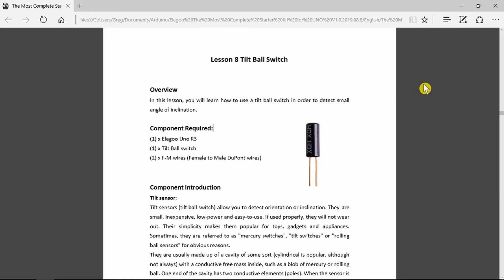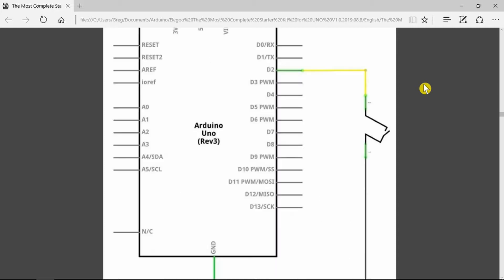When it gets to the end where the two legs come out, the contacts, it shorts them out and acts as a switch. This can be used to detect movement, motion and inclination as it says here.